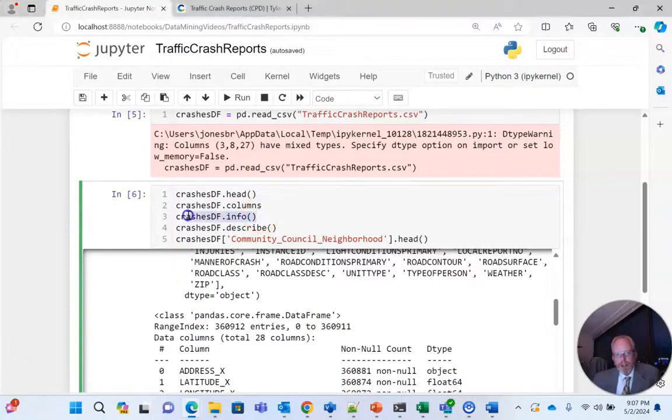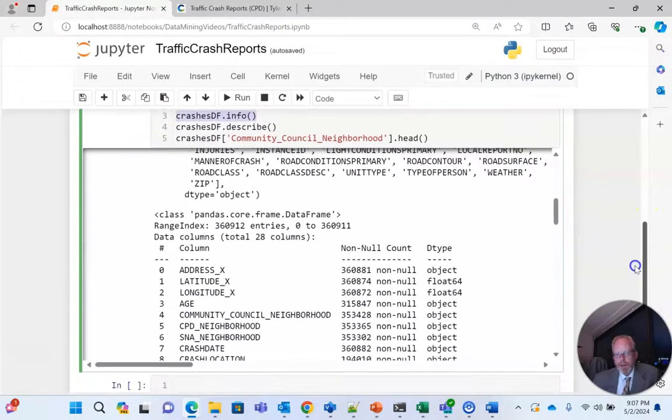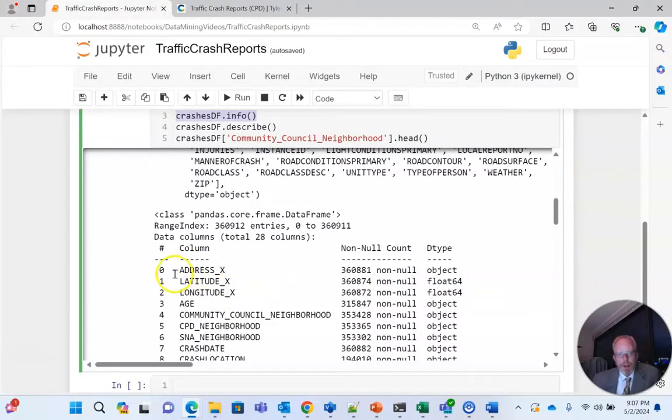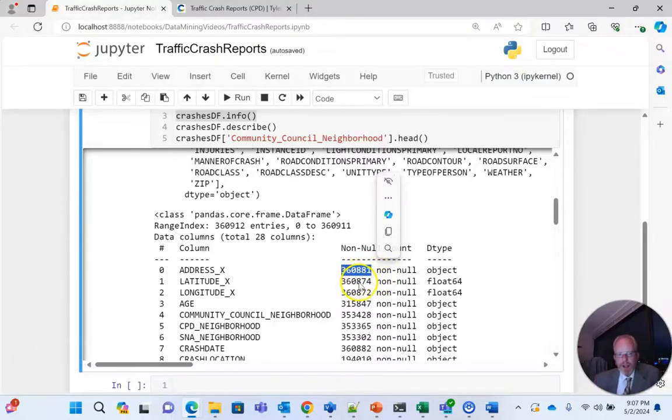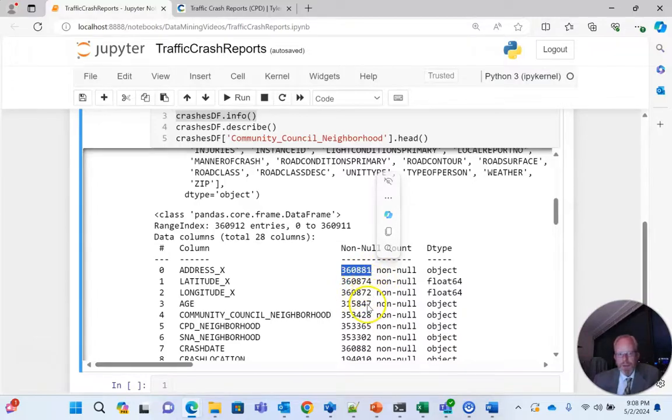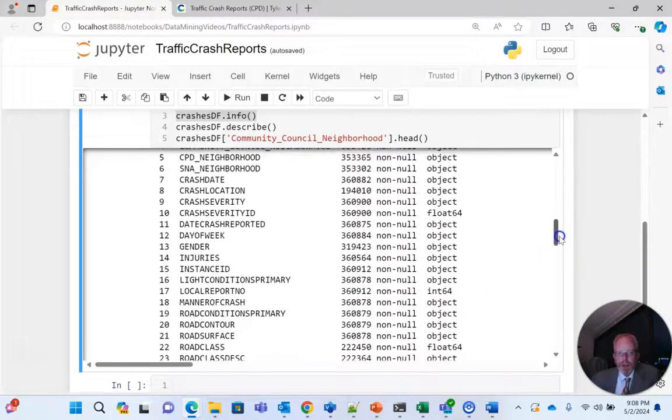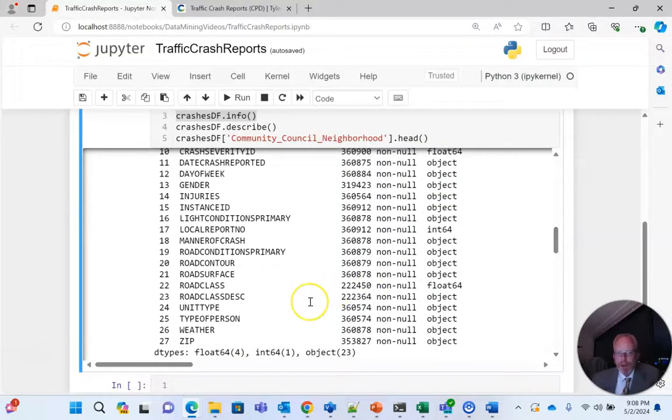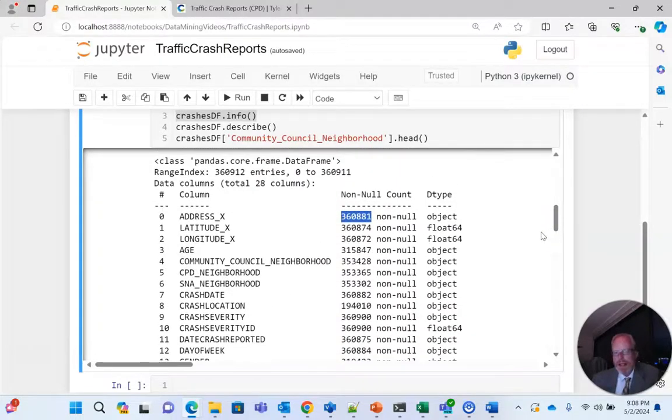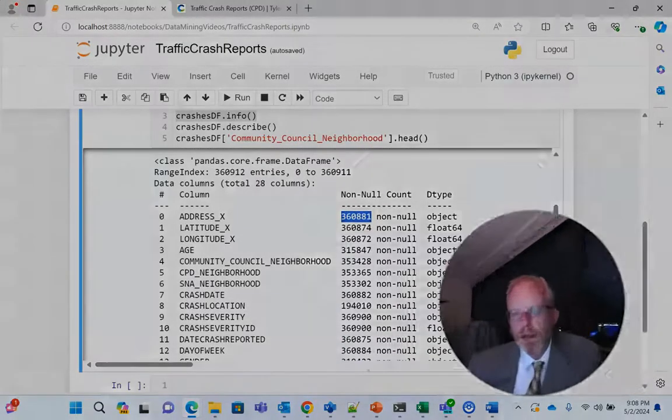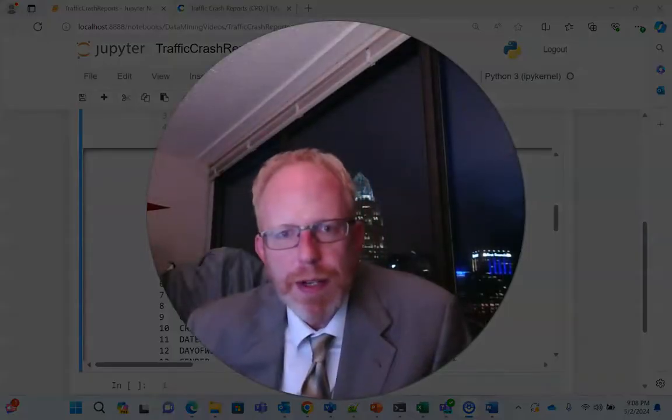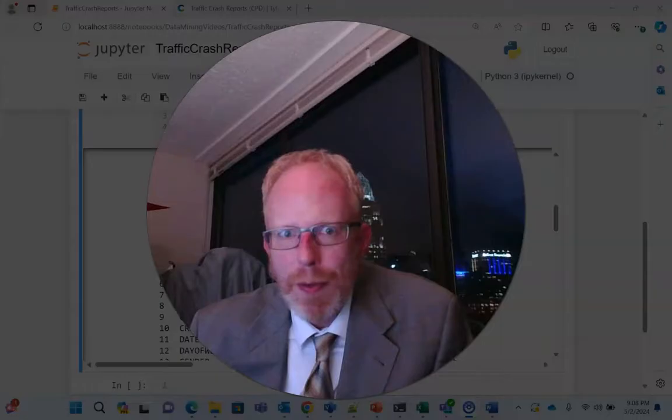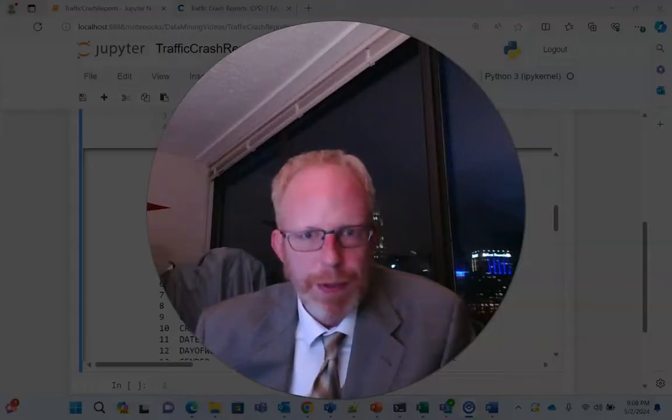Our next line is crashesdf.info which gives us even more information than columns does and this is a really good time to start thinking about how we want to handle our model. So we have the column number and then the column name and the number of records that are not null for this column. So you see that address latitude longitude fairly similar although curiously there are two more latitudes than longitude. But when we get to age we have a lot more nulls because you see that's 315,000 where the others are 360,000. Scroll on down we have road class, road class description and again those are a little bit smaller numbers.